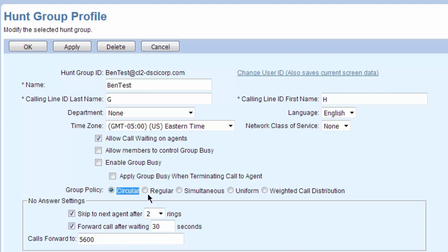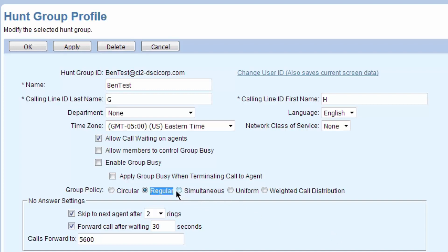A regular hunt group is a little different. It's going to always start at the top, so it'll always start with the first person, go to the next if they don't answer and so on, but new calls are always going to try to start with the first person. Simultaneous, it rings everyone at once, and that's typically what I see. Most hunt groups are simultaneous.